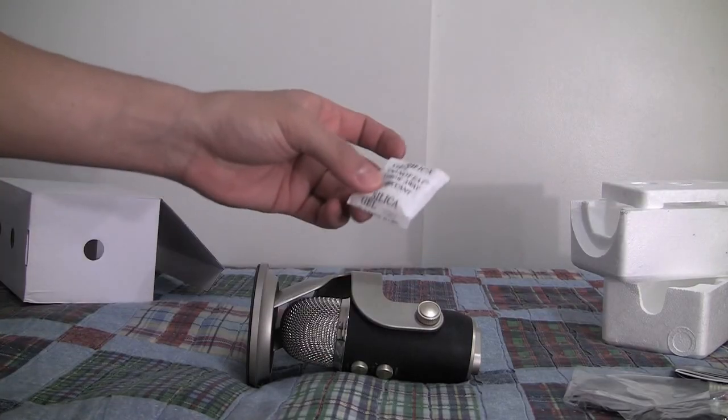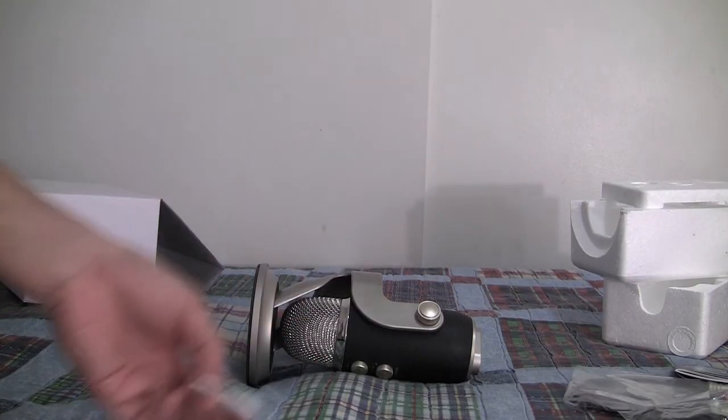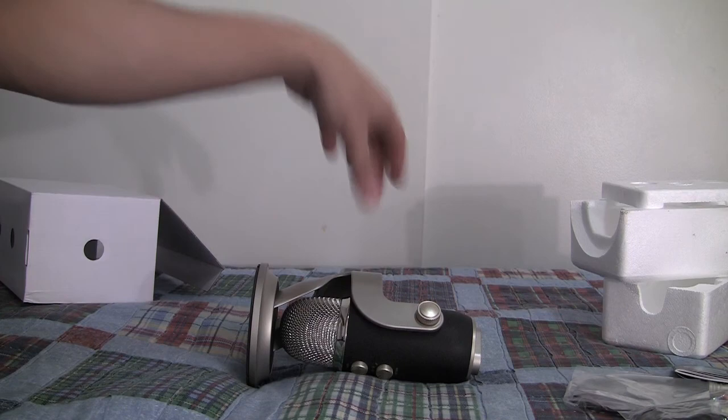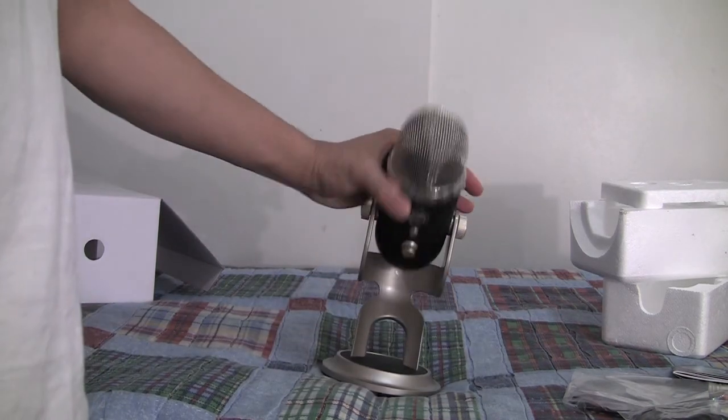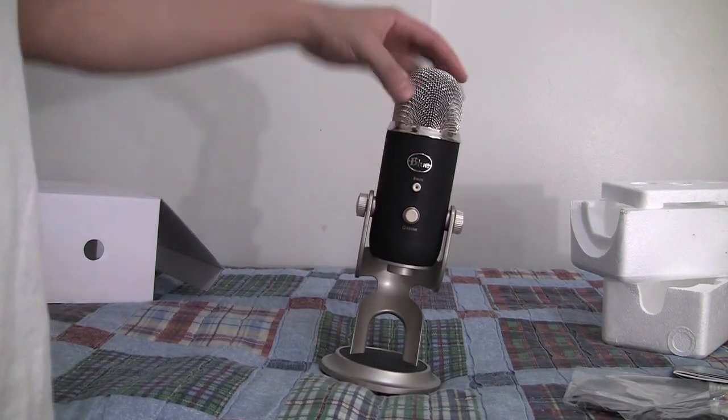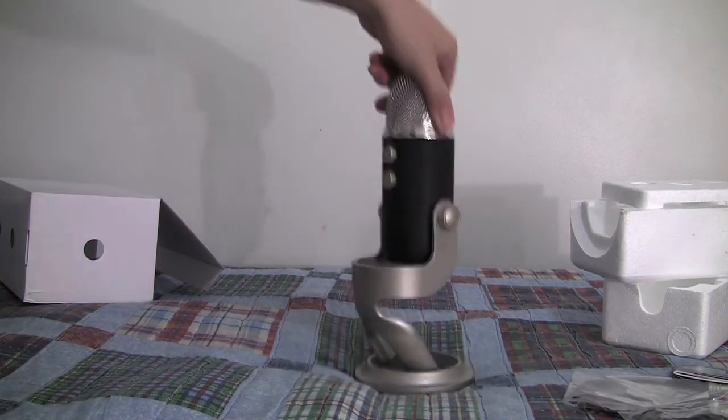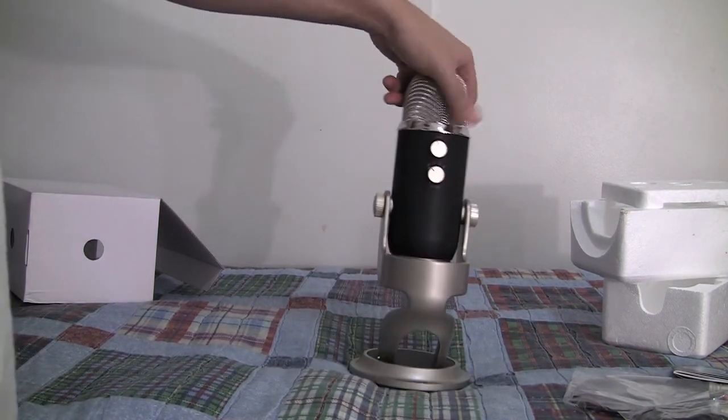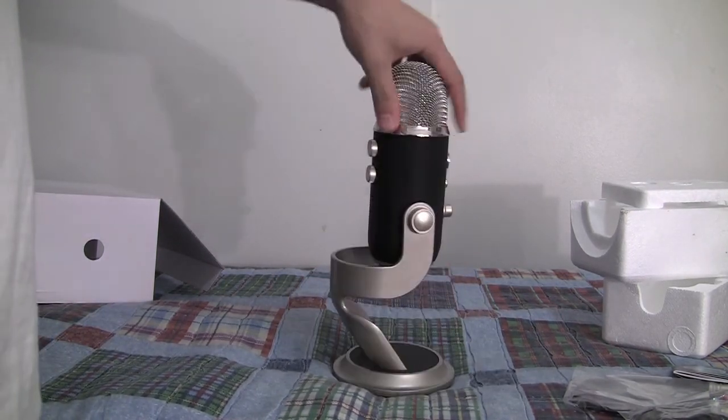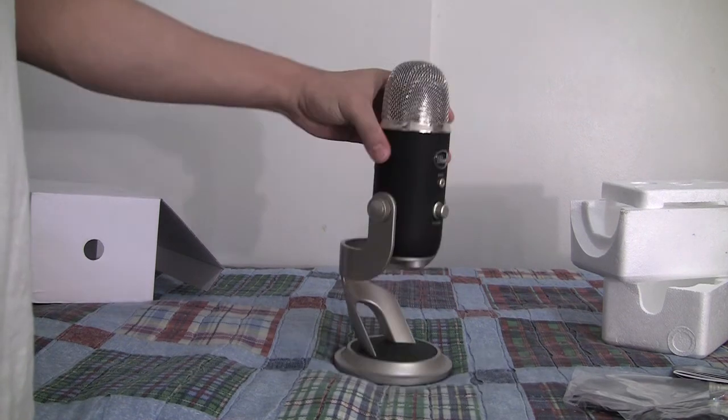Ooh yay candy. I love when they include candy. I'll save that for later. Alright so here it is. This is the microphone. It came put together, that's kind of nice.